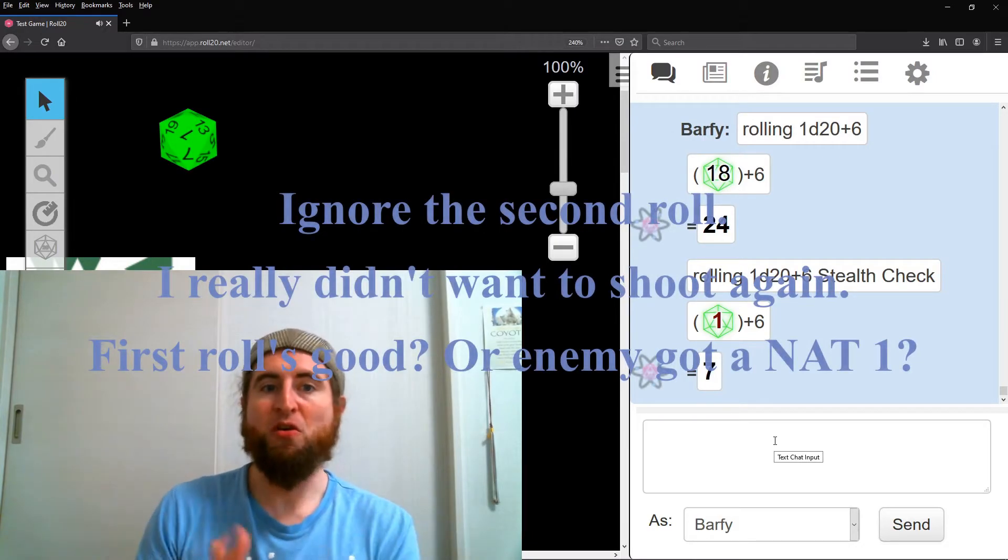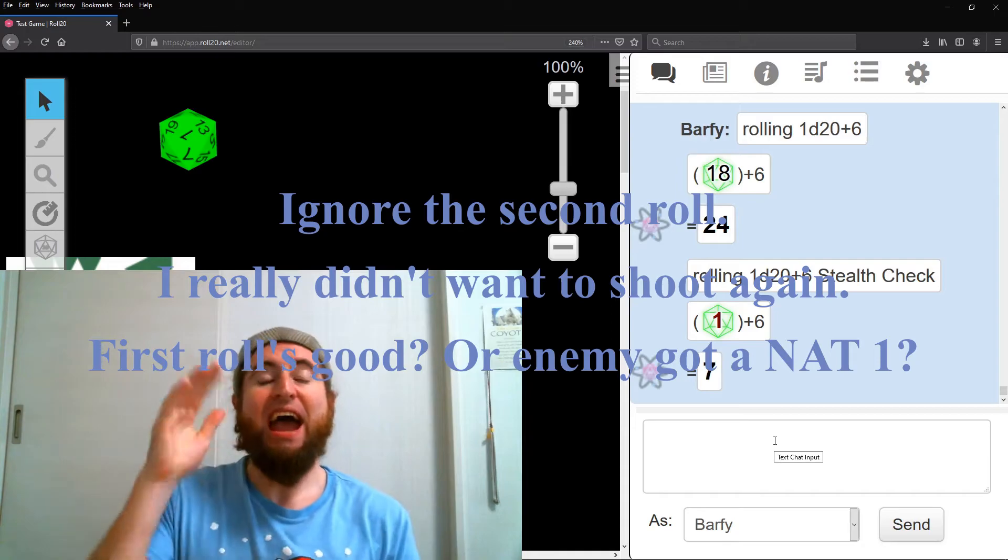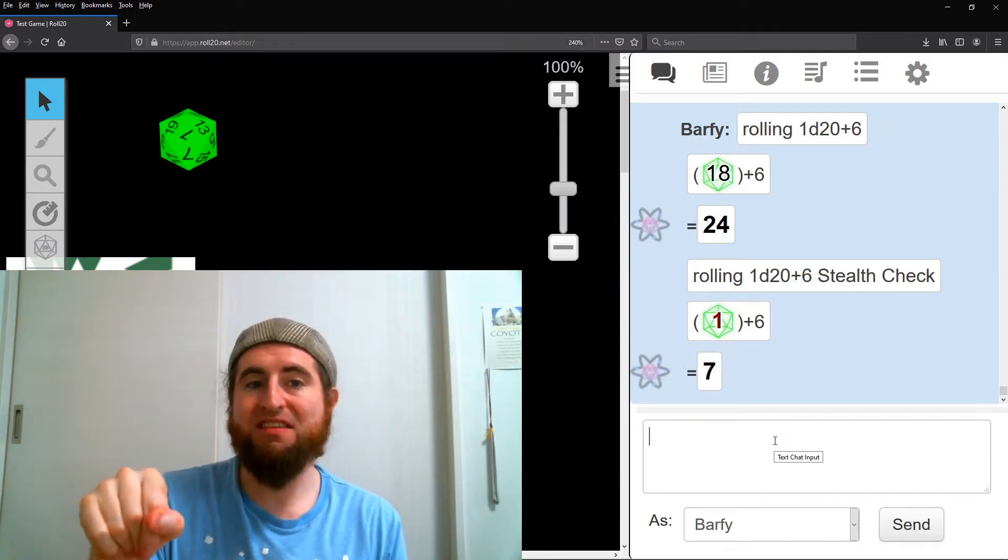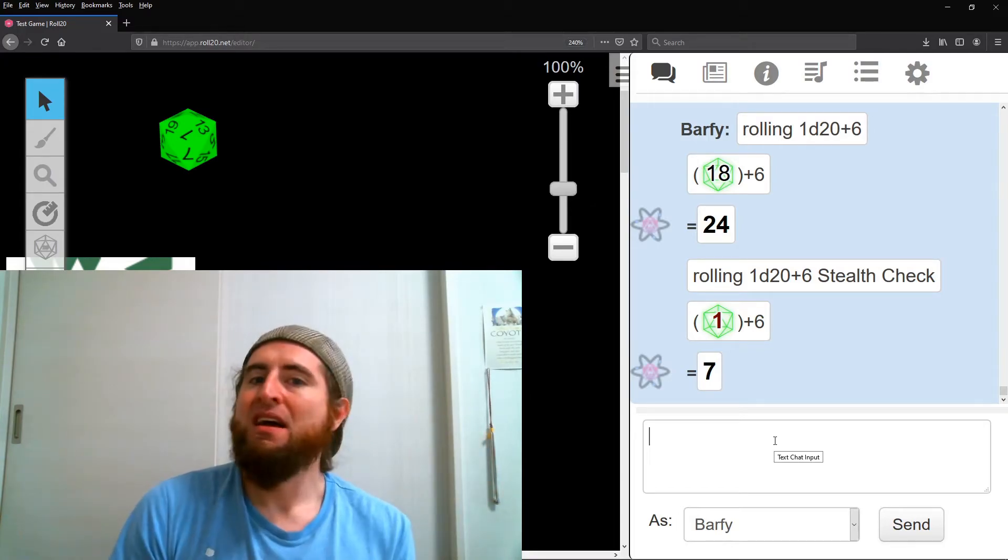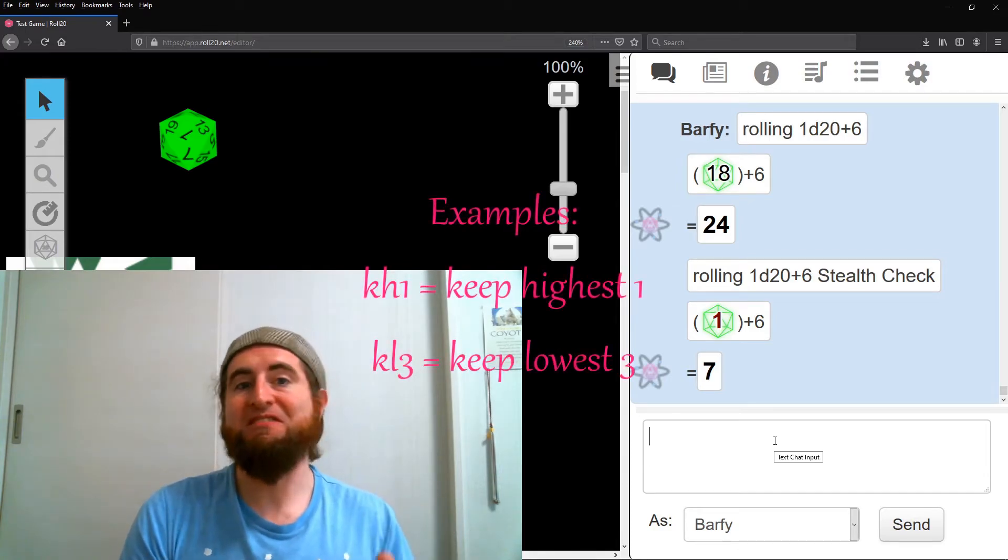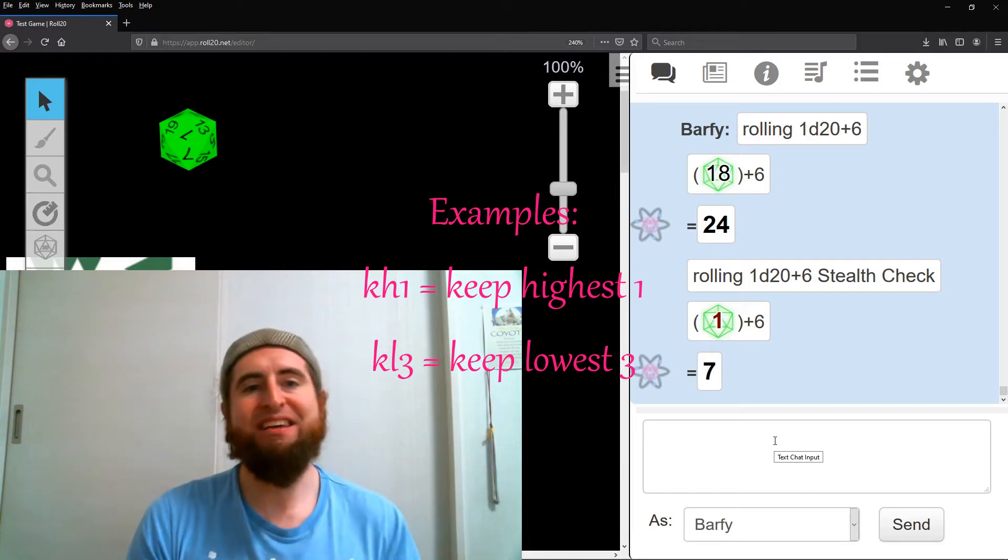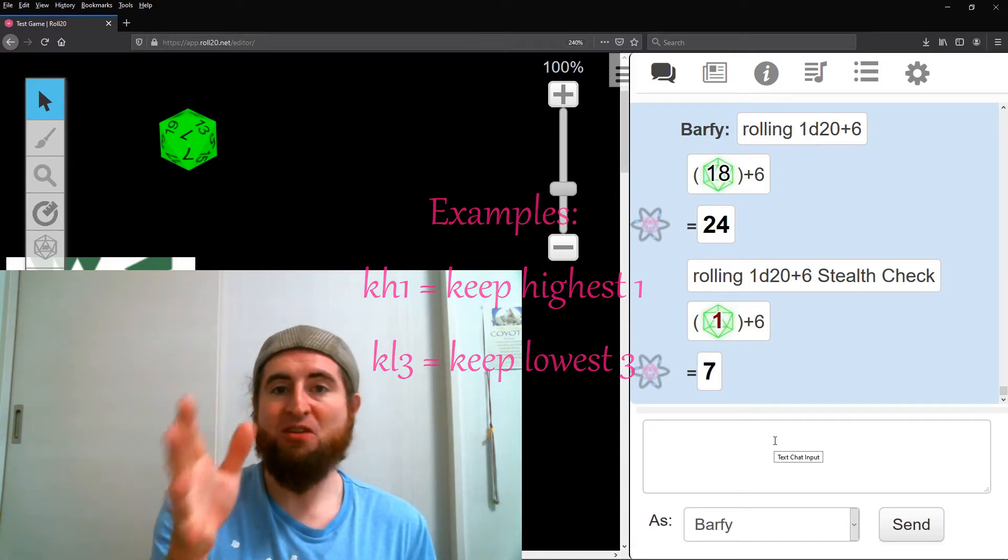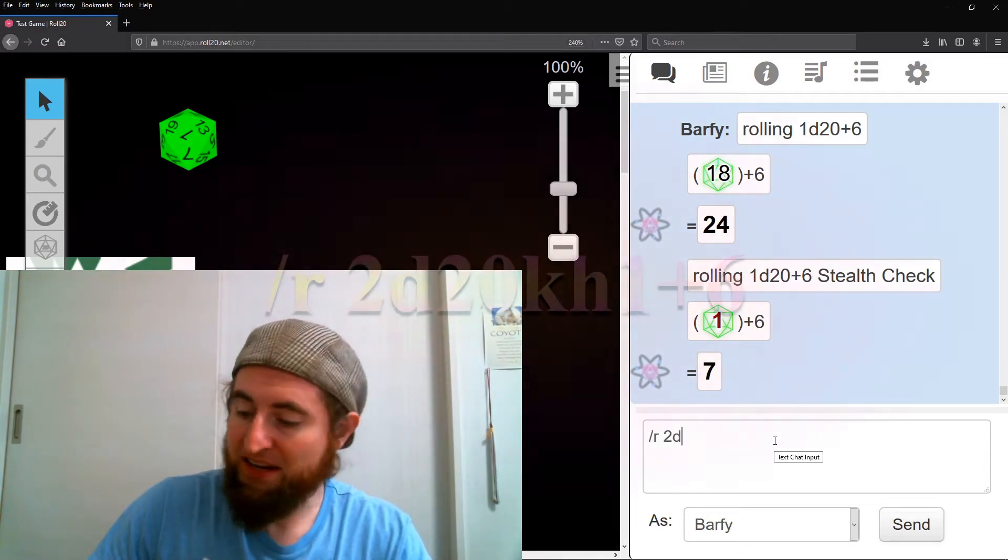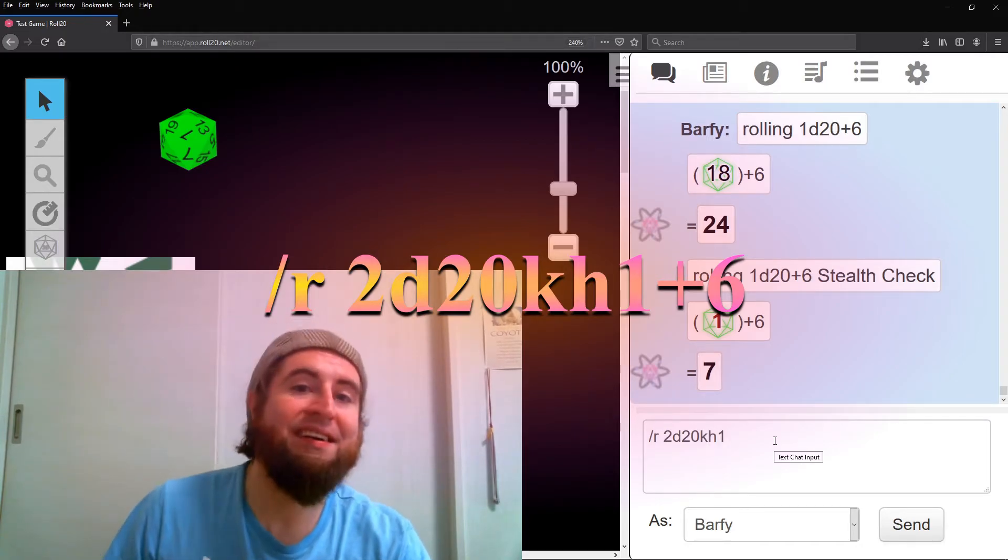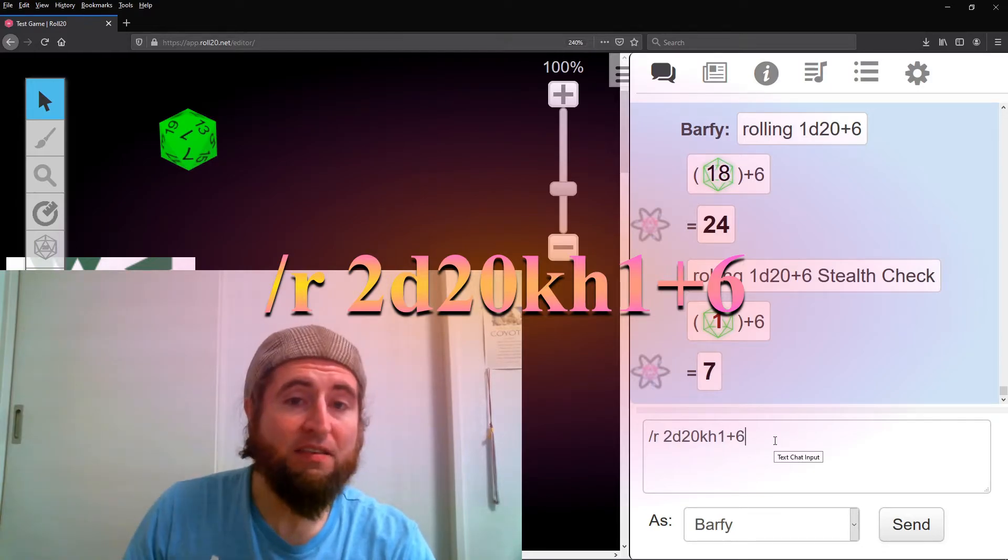Your sneakiness has earned you an advantage on attack. After the dice, K followed by a number tells the system to keep one dice. By default, the highest. Additionally, you can add H for specifically the higher dice, or L for the lower dice. So, for an attack with advantage, slash r, 2d20, KH1, plus six.